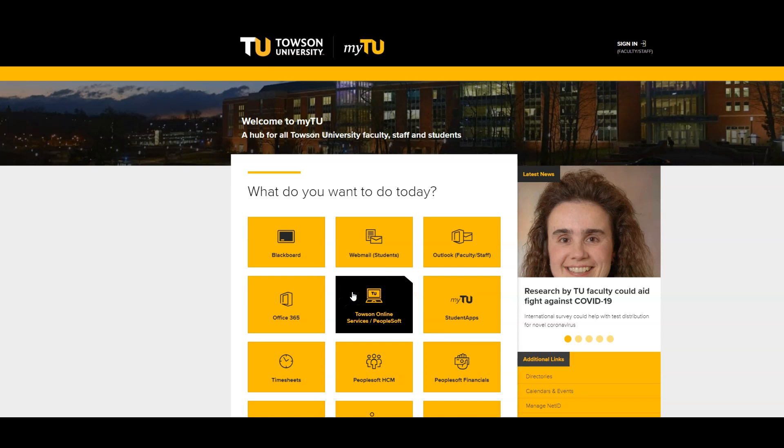From here, you will be asked to log in using your Towson NetID. This is the same login information used to access your student email and a variety of Towson University Online Services.